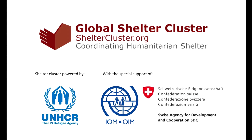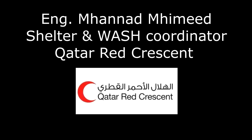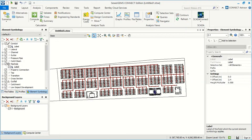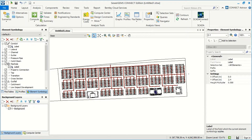Hi everybody, this is Mohanad Mhamid. In our session I will explain how we can use SewerGEMS to design domestic networks. Now we can go to the next stage where we have to define the constraints.